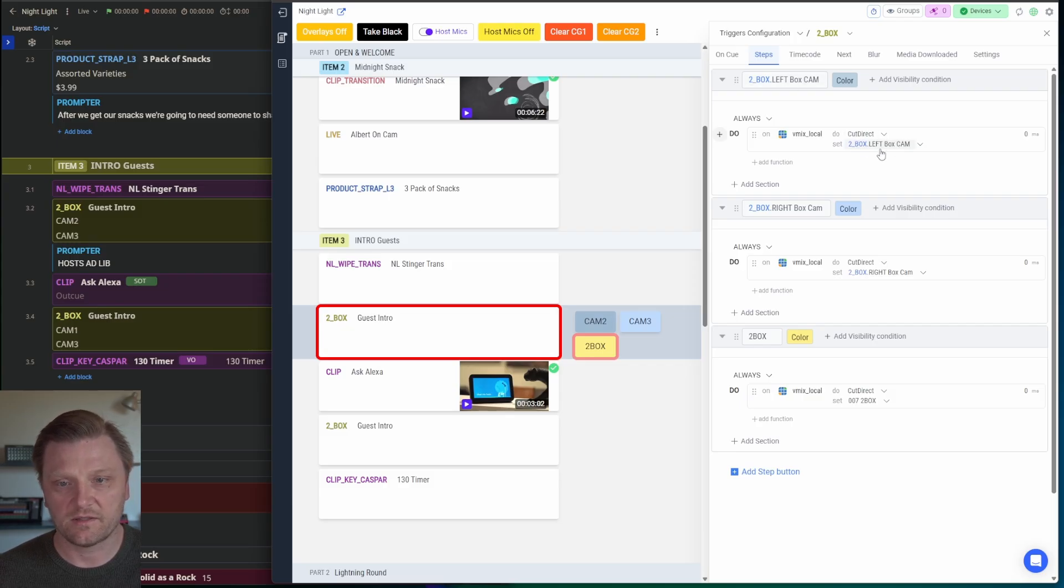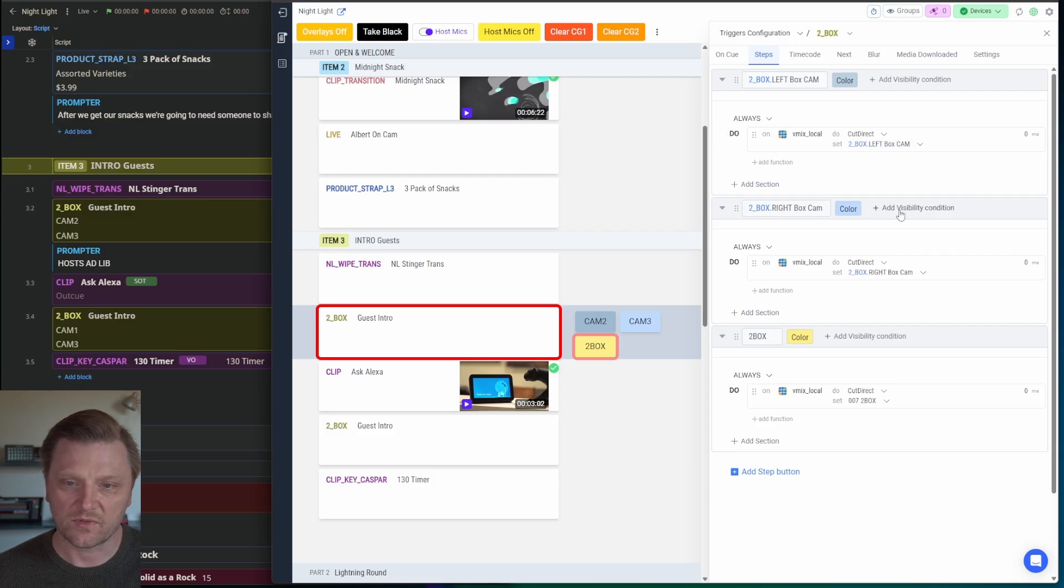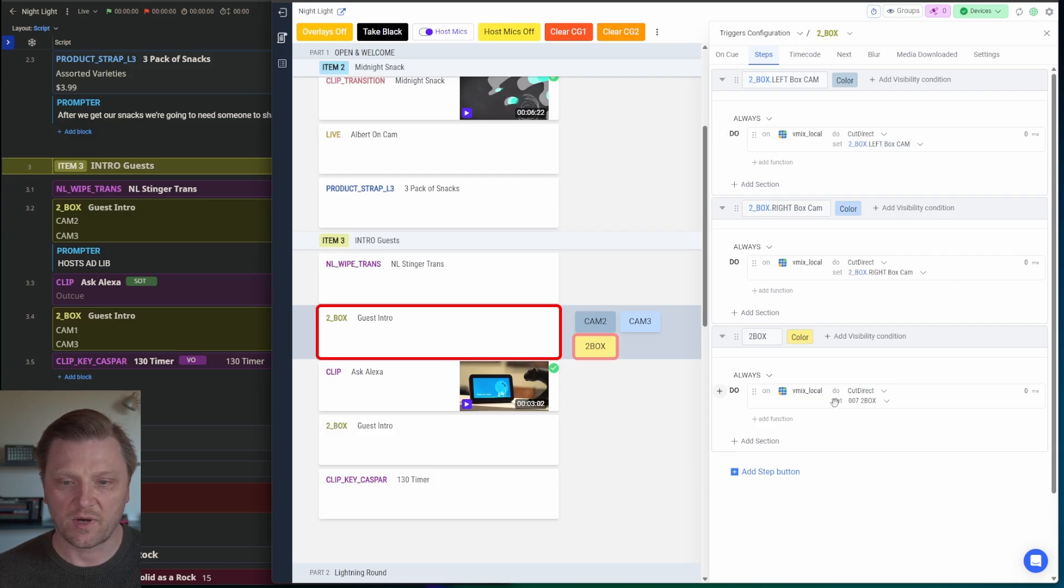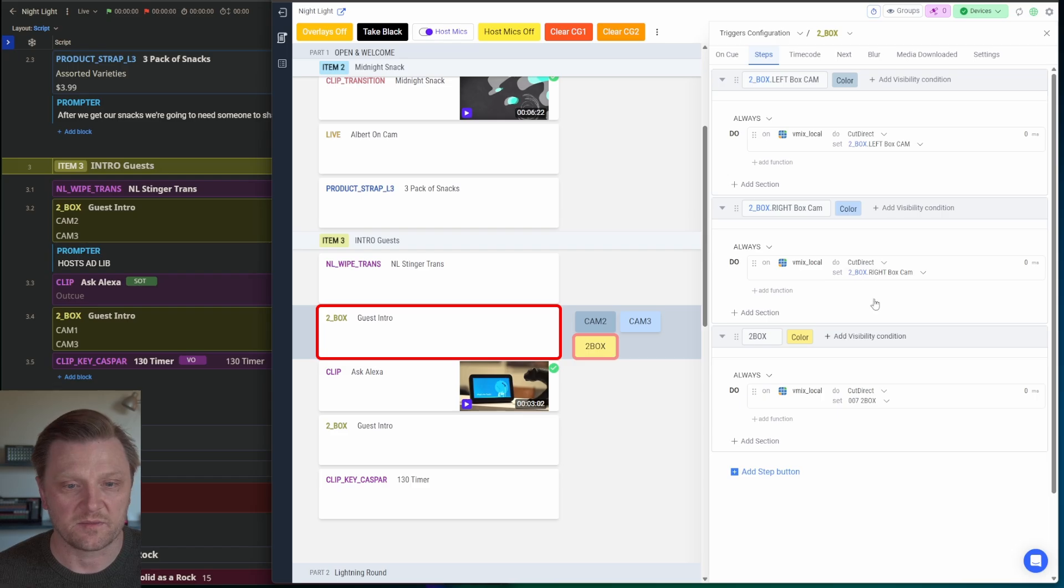When I click this button, I want vMix to hot cut that camera to air. Same thing with the right box. And then the two box just puts the two box composite back to air. So your Automator steps will update there based on whatever the producer puts in the rundown. It just follows your content.